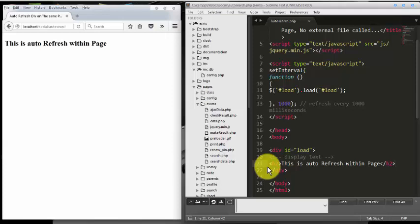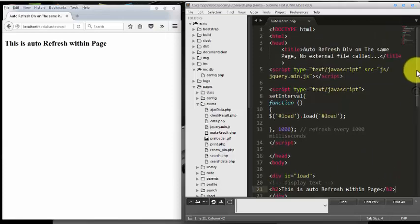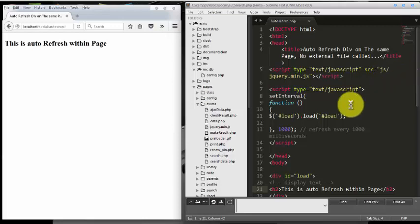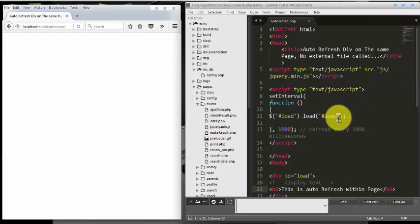The script you can download is below in the description. You can take your time and study the code. It's very useful. So there is no need of calling external script to load within the page.